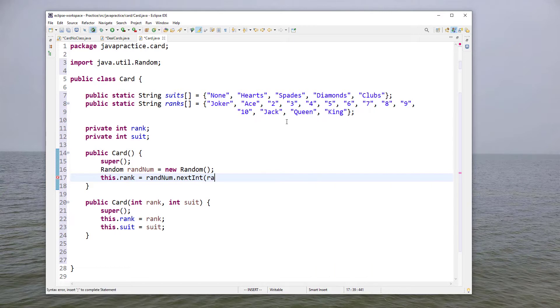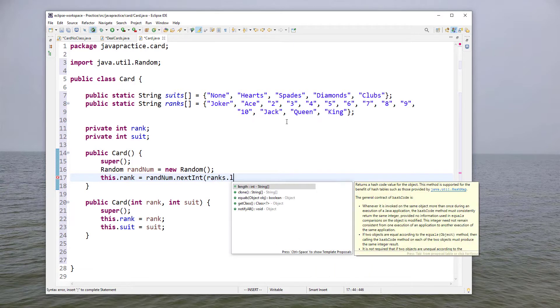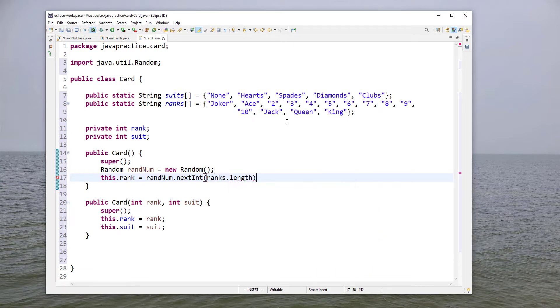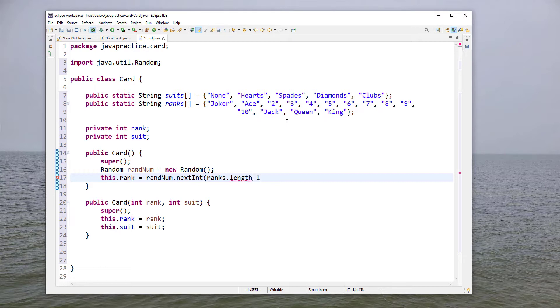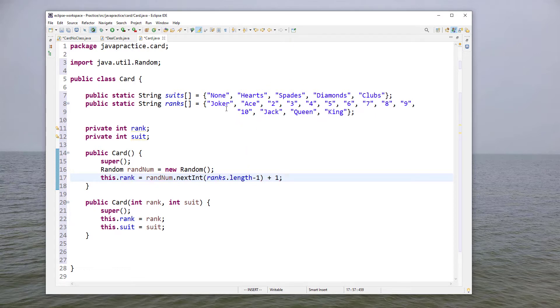So we'll say ranks dot length. Now we don't want it to ever be zero so we're going to add one here, but notice we have a zero index there so actually we're going to take one off the length because that'll give us one two three four in this case and then we'll add one.